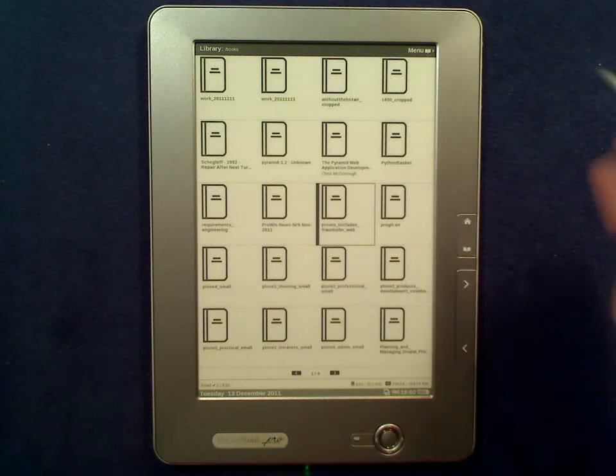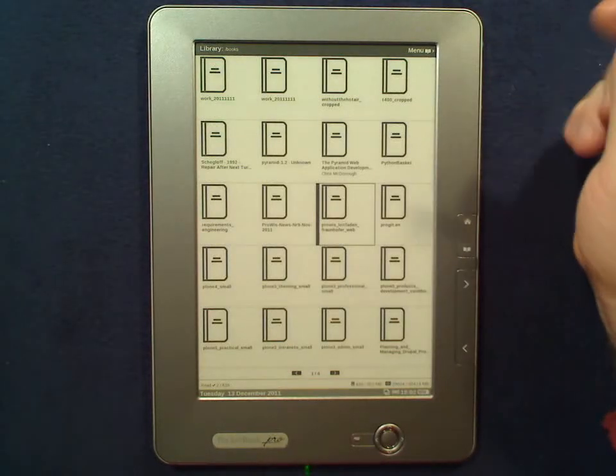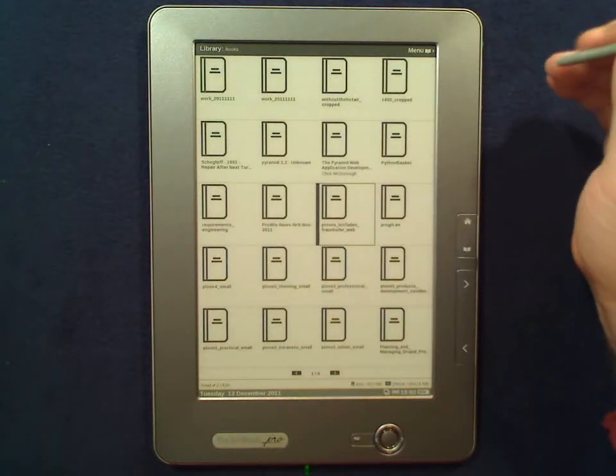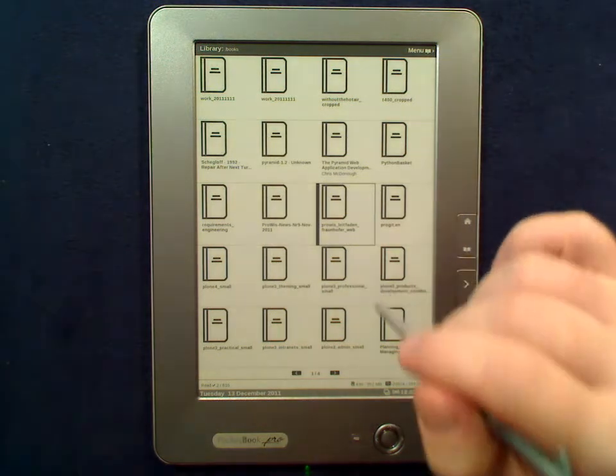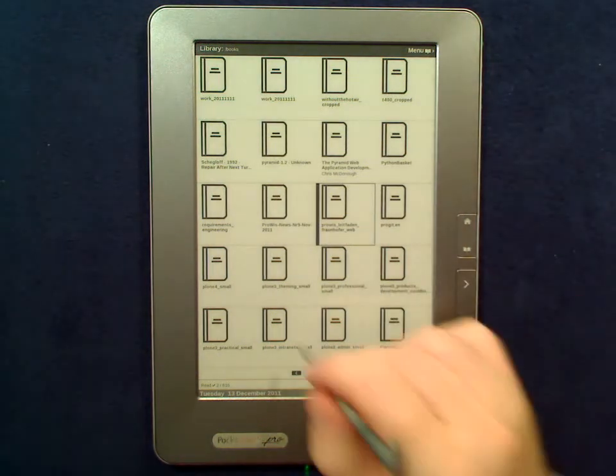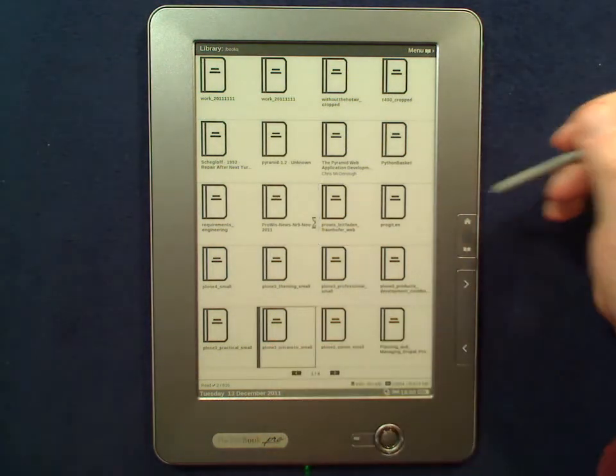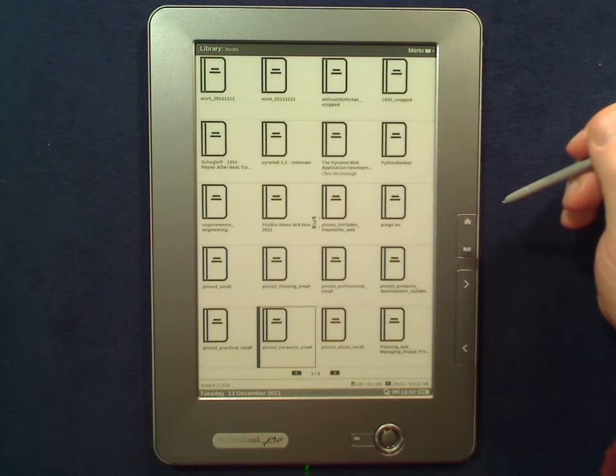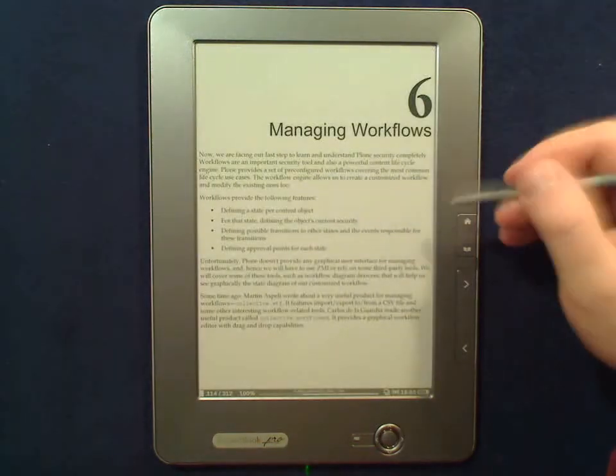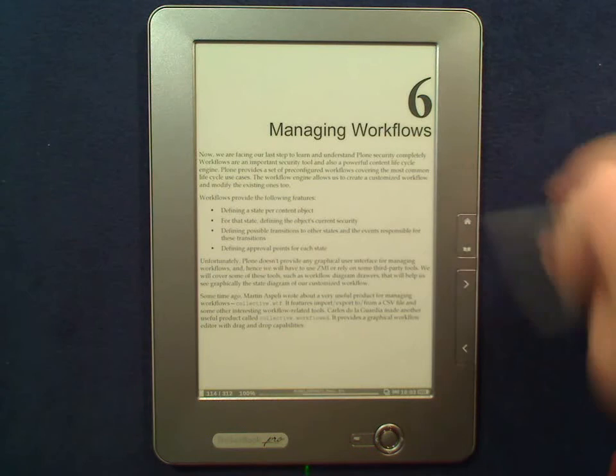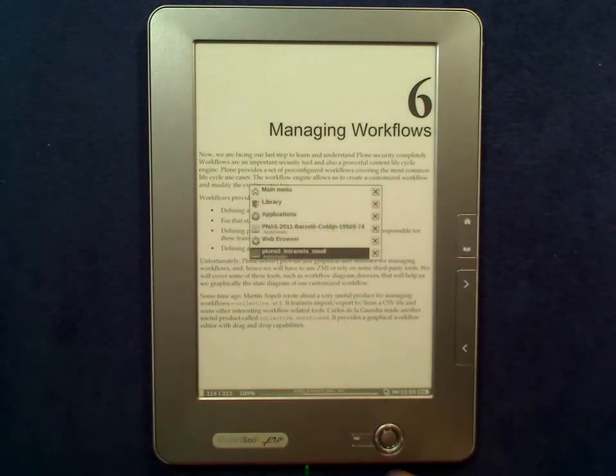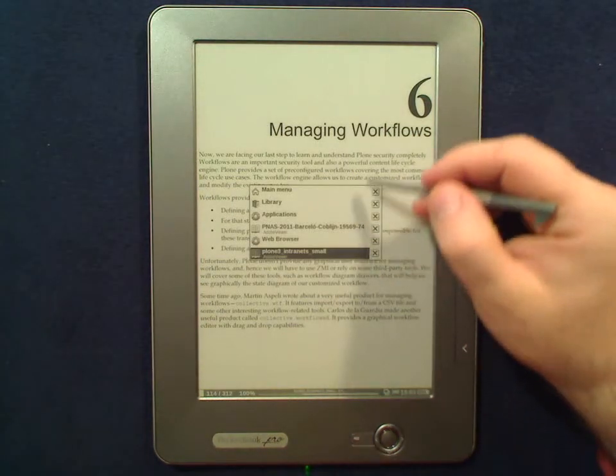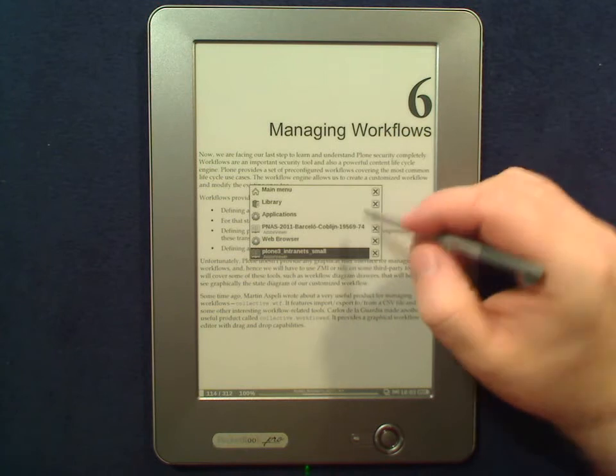Hi, this is on the multitasking on the Pocketbook 903. Suppose I'm reading a book, let's say this is on Plone, and I'm in the middle of the book somewhere and I have a question. I have a multitasking view of tasks that are open.